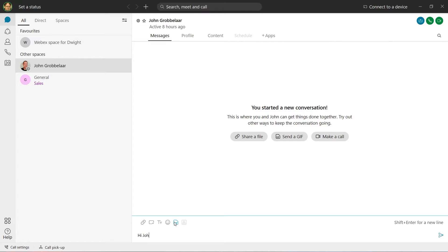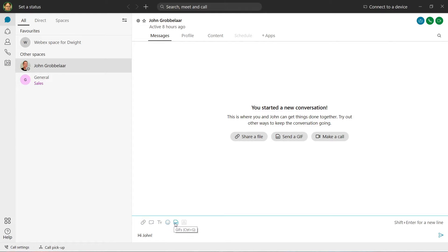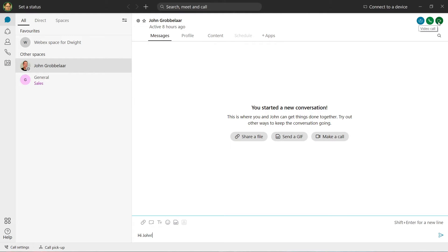Here we can easily send messages, files, screenshots, emojis, and GIFs. If real-time communication is required, we can also initiate voice, video calls, or a screen share.